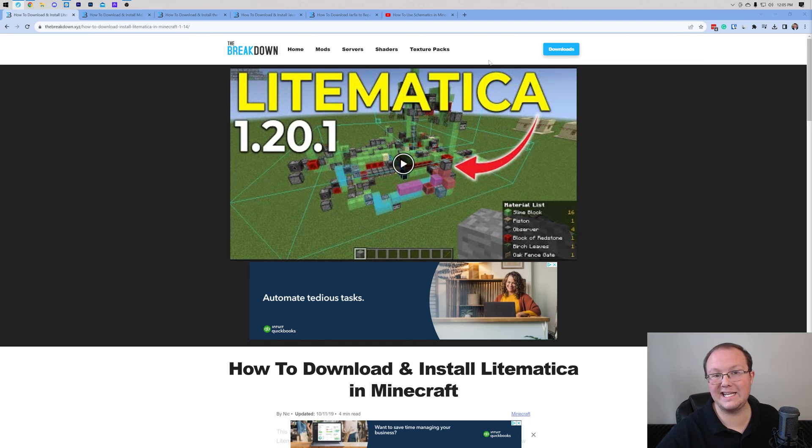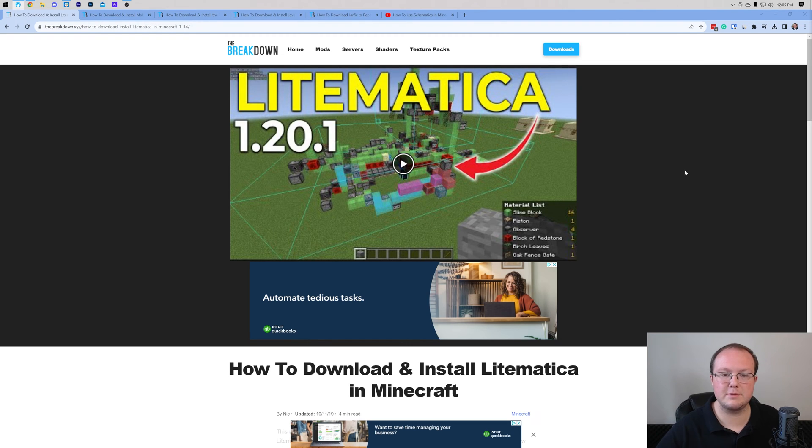Litematica is one of the best mods for Minecraft because it allows you to add in schematics to Minecraft and easily build stuff with it. So, let's just jump into it.